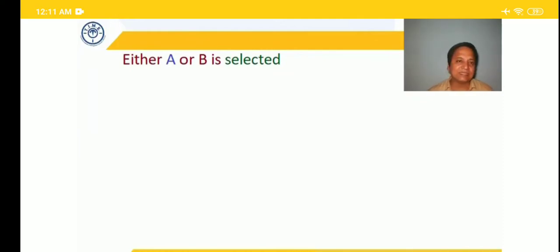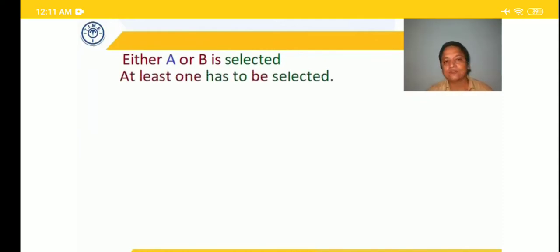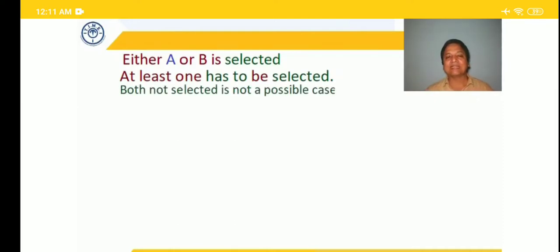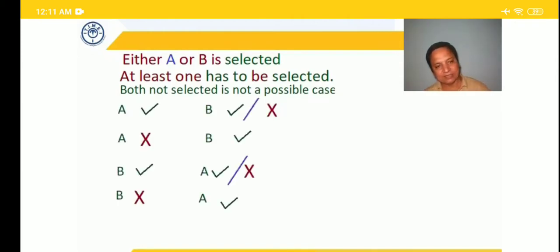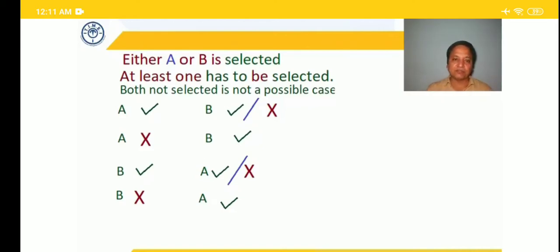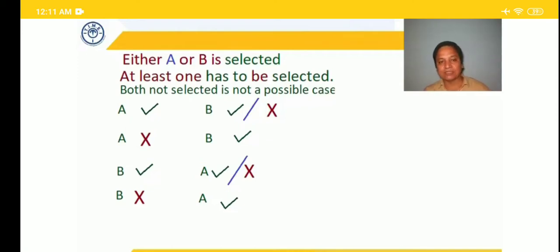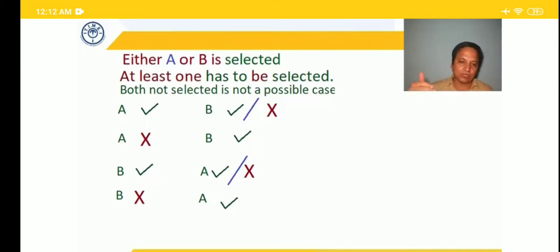The fourth type: 'Either A or B is selected.' Here at least one selection is necessary — at least one has to be selected. So both not selected is a ruled-out possibility. If A is there in the team, B may or may not be there. If A is not selected, B should definitely be selected so that at least one is selected. If B is selected, we have a choice for A — may or may not — because the at-least-one condition is already satisfied.